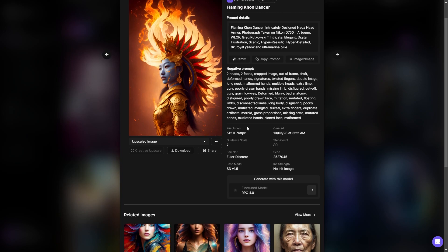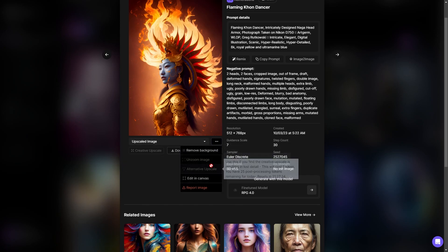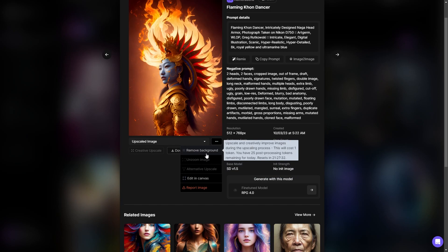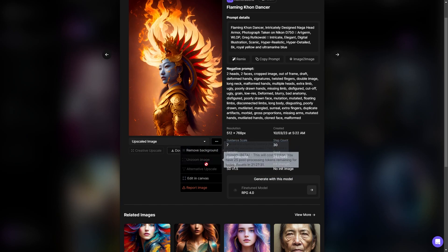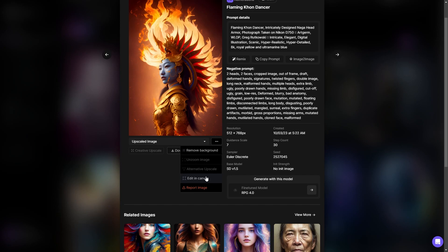There are some extra details below here which will make more sense when I explain them on the actual AI art generator tool page. Before that, let me mention that you can download the image, share the image, and use extra options such as remove background. You can even edit the image in Leonardo's canvas platform, which is really impressive and we'll get into later.